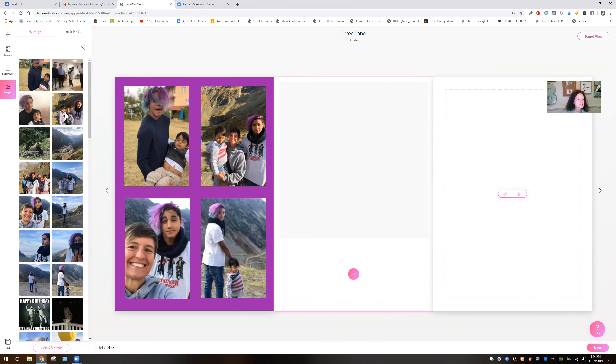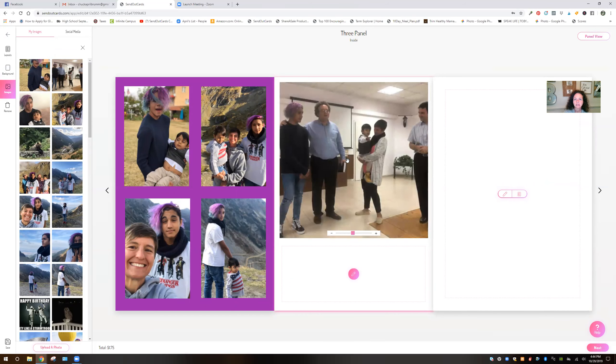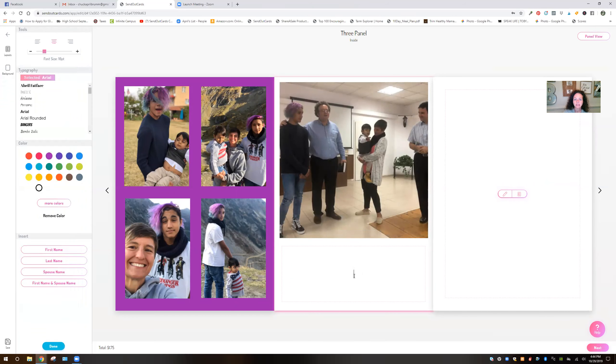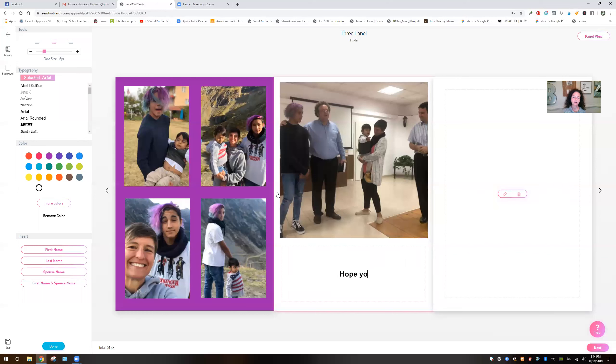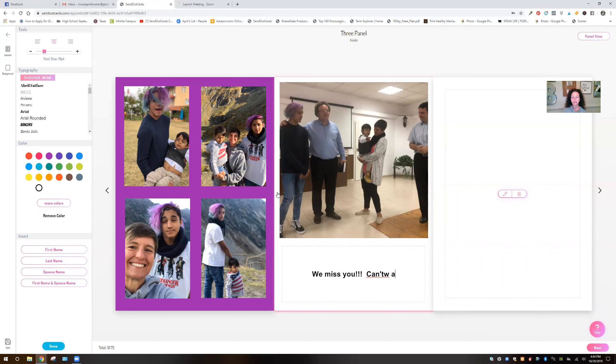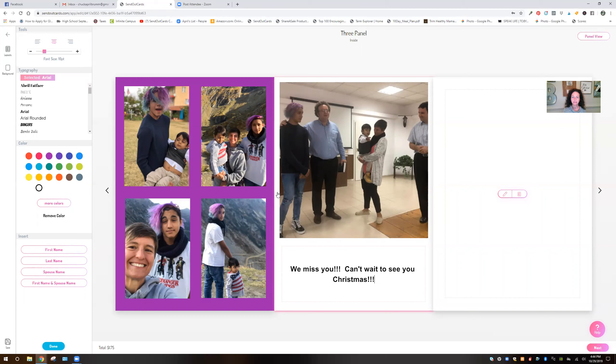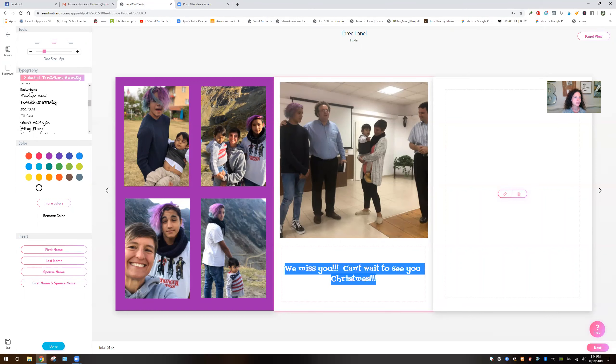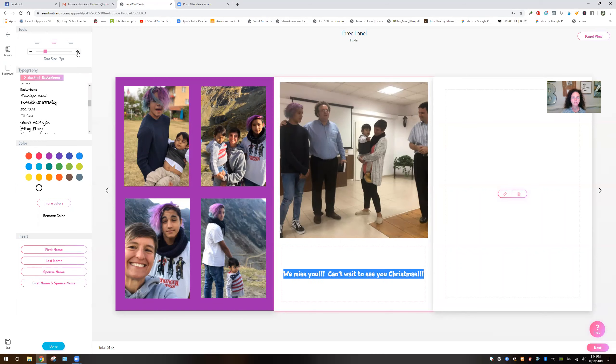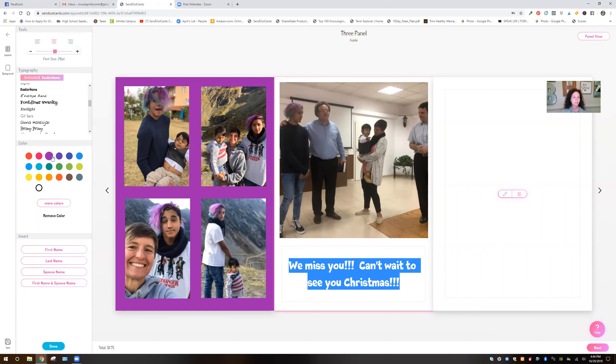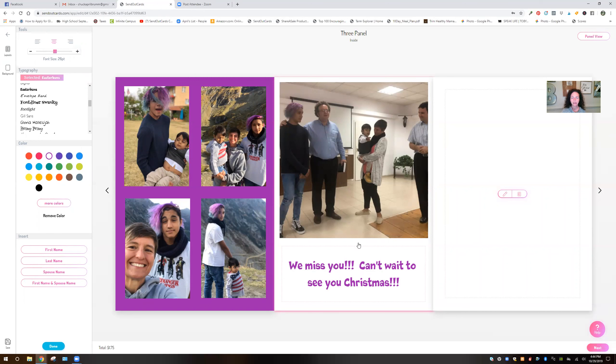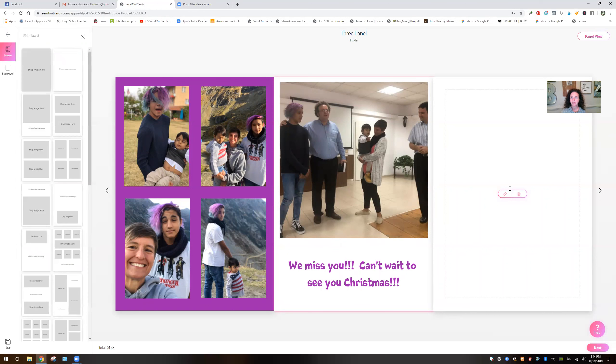And let's see, I've already got that one. Let's do this one. That's where they're doing baby dedication. Hope you're, let's see, I already said that before. We miss you. Can't wait to see you Christmas. Sure hope they can come Christmas because that'll be over if they can. All right. So do that. And then I'm going to change that to purple. And I'm going to leave the background white. And then I'm going to go over here.